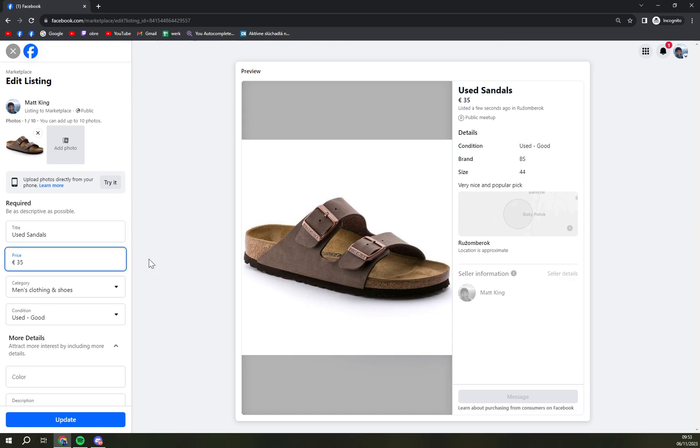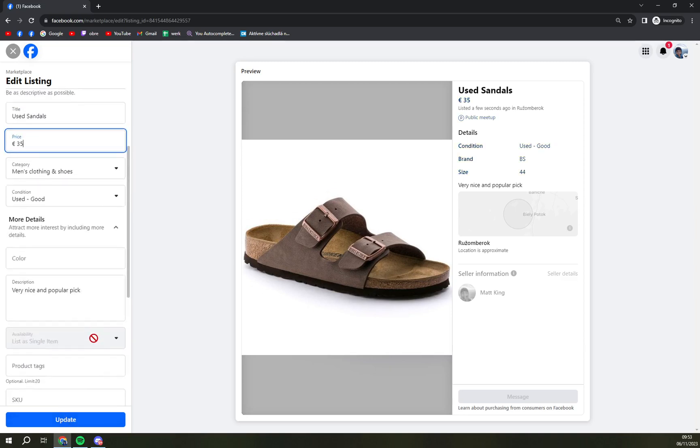And I want to go to $35, so I decided to give a sale on those. So I'm gonna click on Update.